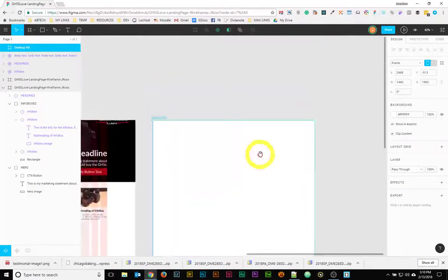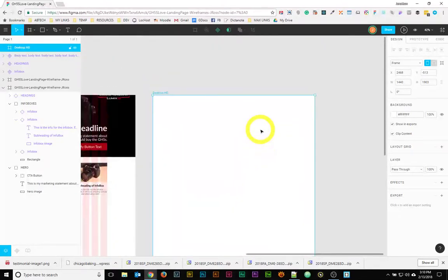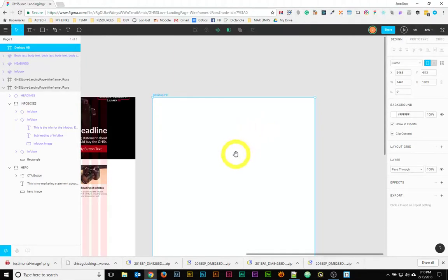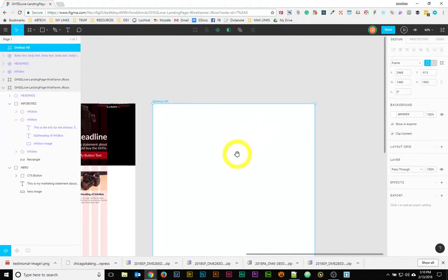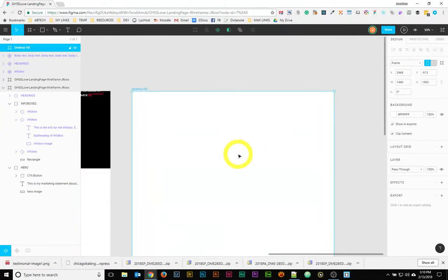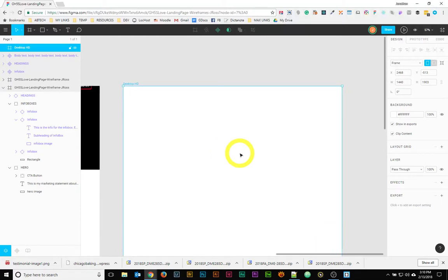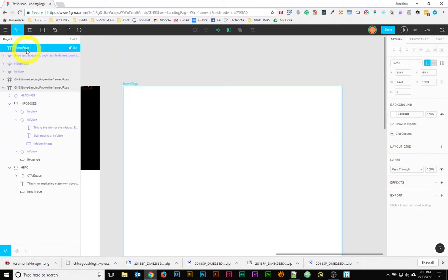One of the things I love about Figma is that it works much like a desktop application and it's free, so it's a really great way to learn. When I've gotten up close, it's a good idea to go ahead and double click on the name and call it what it is. If this is the home page of your project, then call it that.